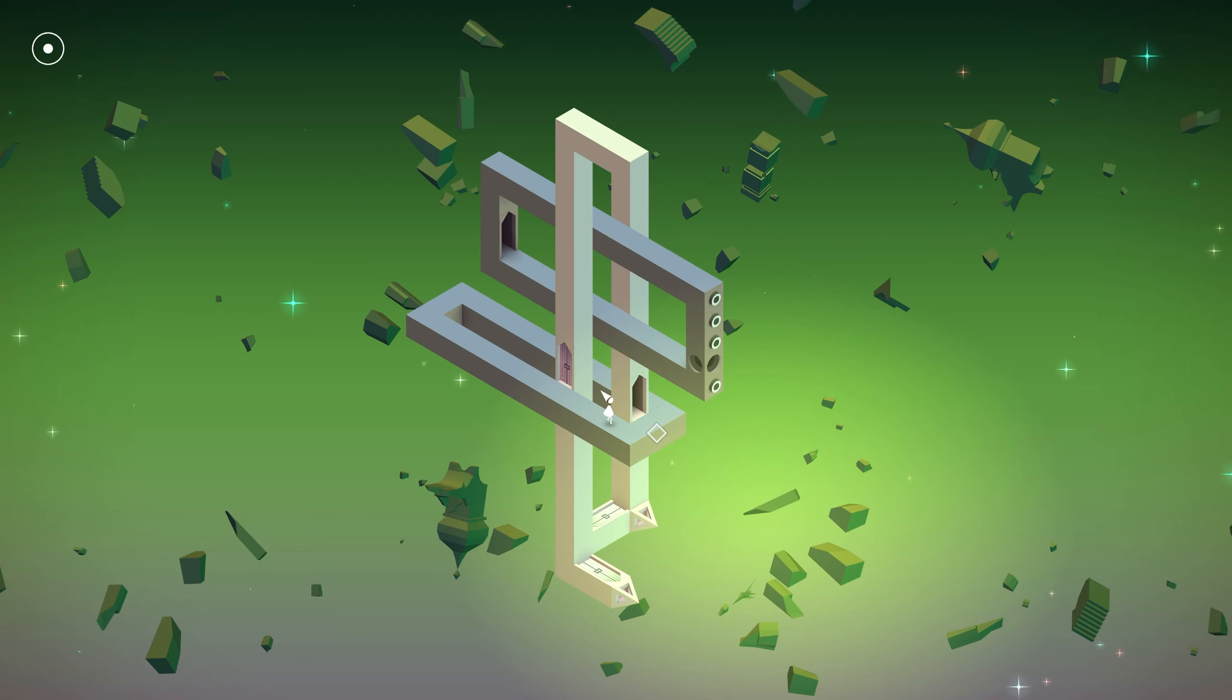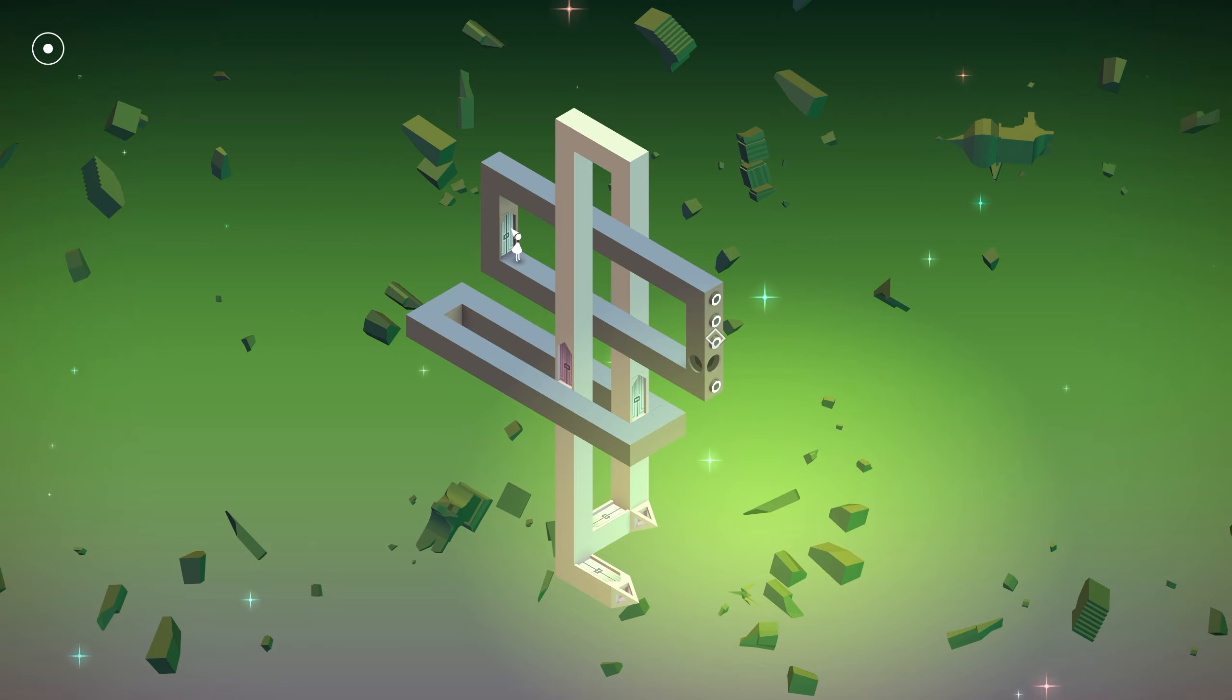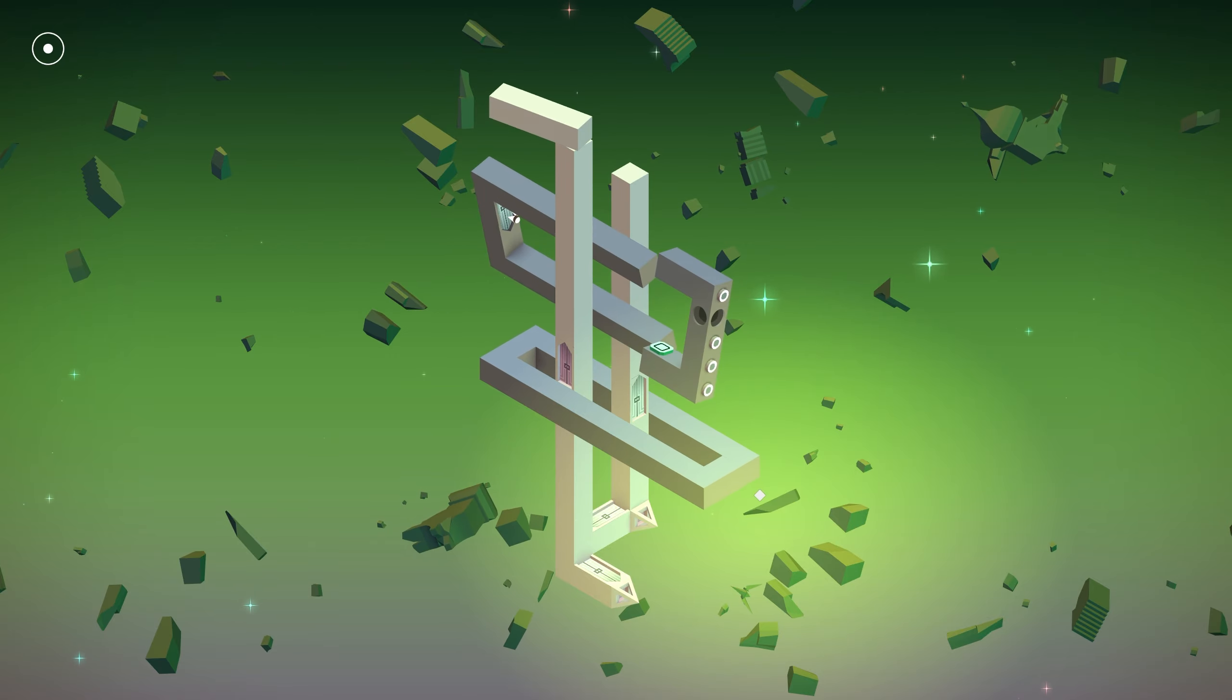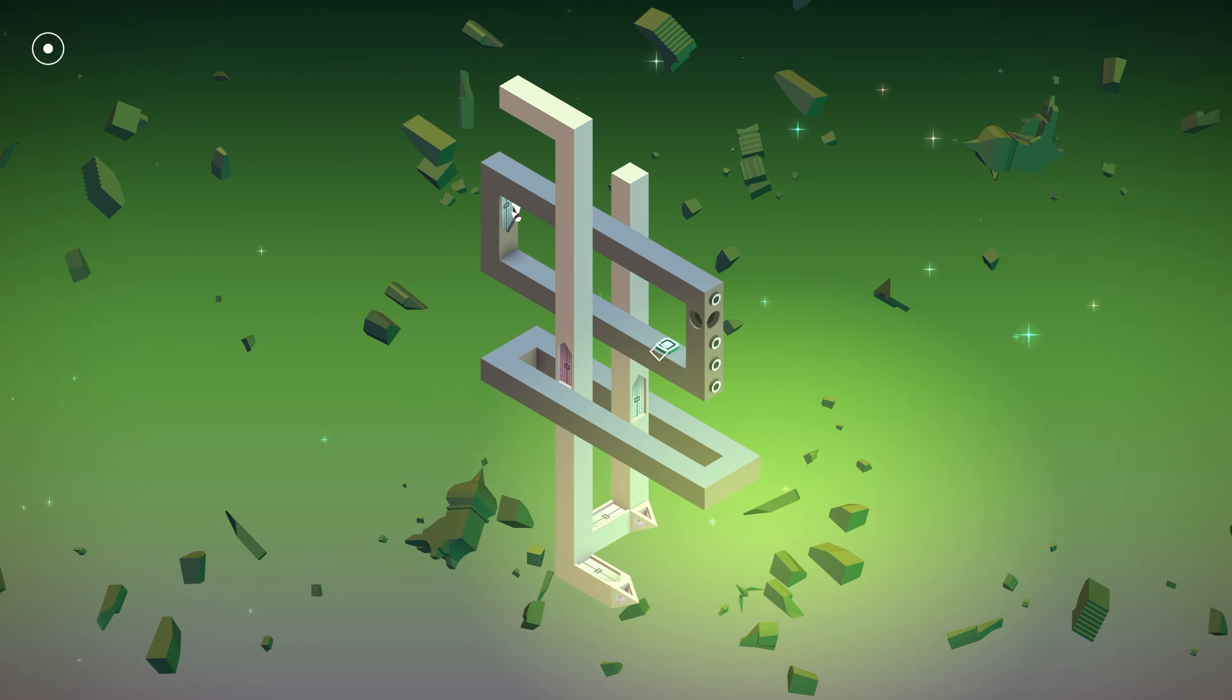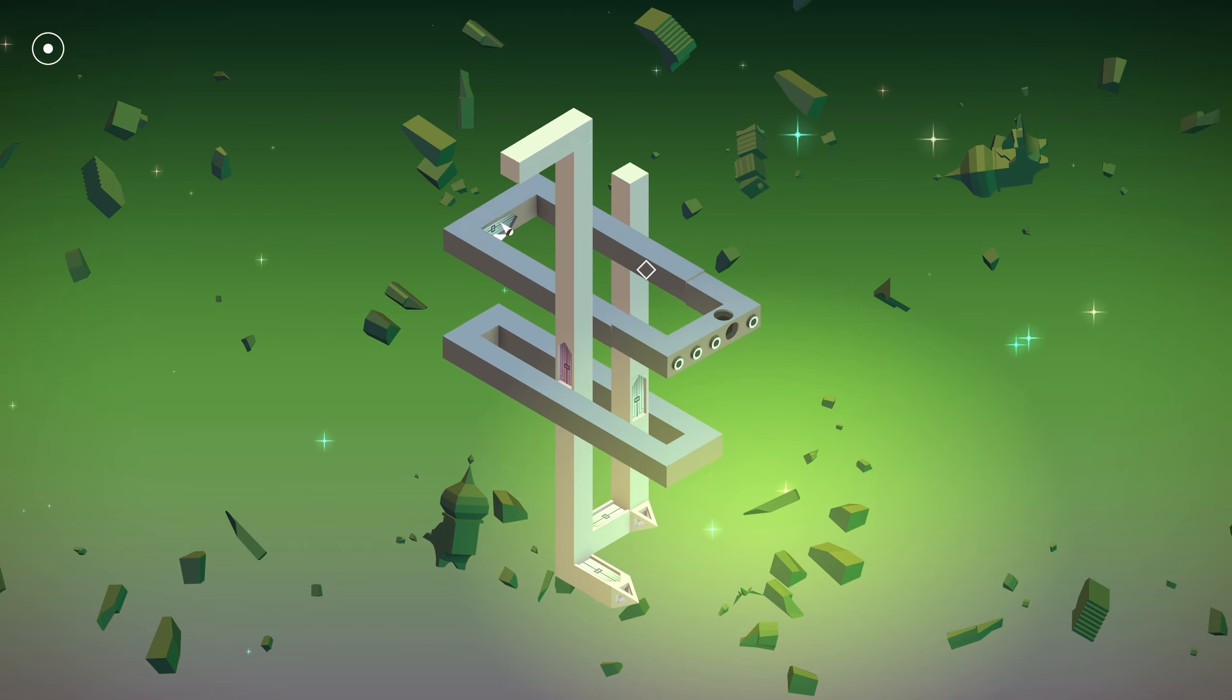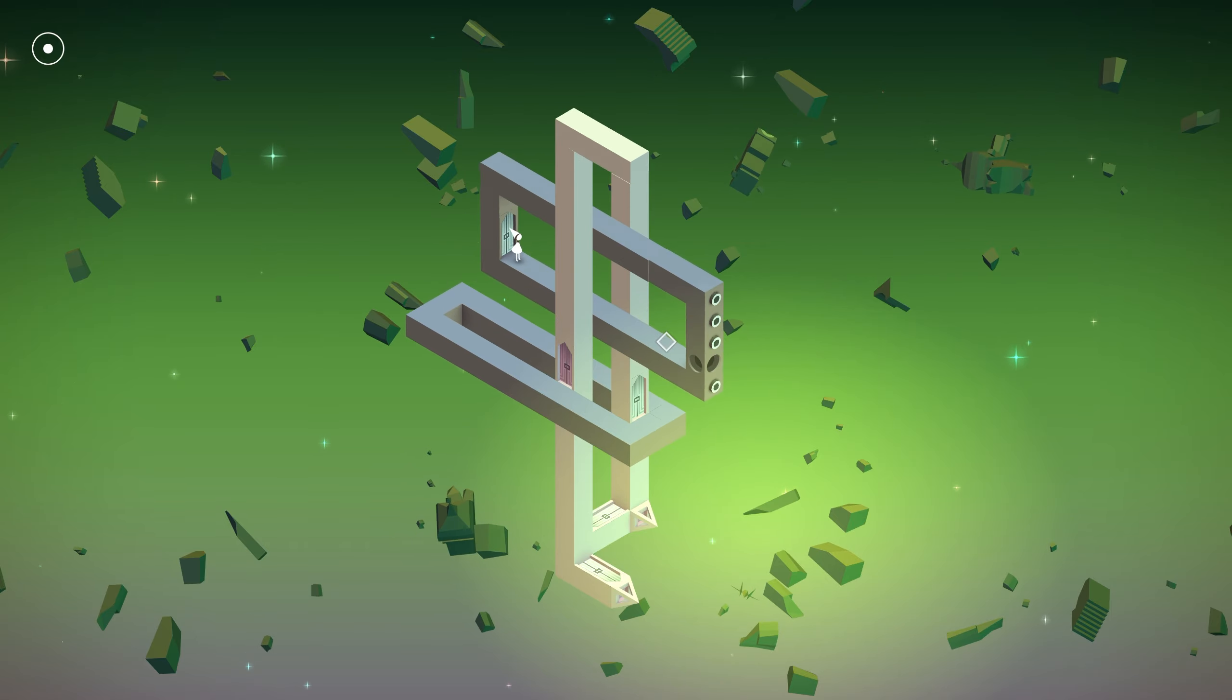Monument Valley is a puzzle and exploration game released on April 3rd of 2014 for mobile devices. When hearing the word mobile game, you probably think of those terrible cash grab mobile games which throw in a ton of terrible gameplay and advertisements towards you just for the purpose of getting money.